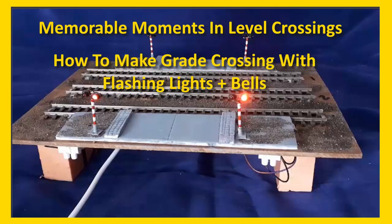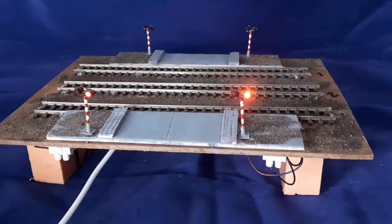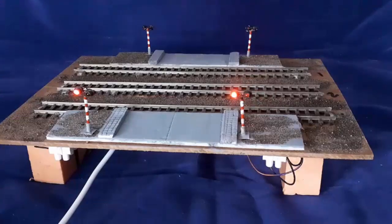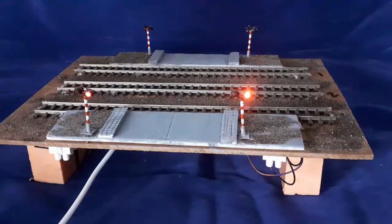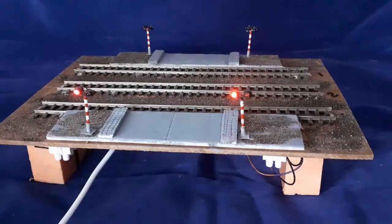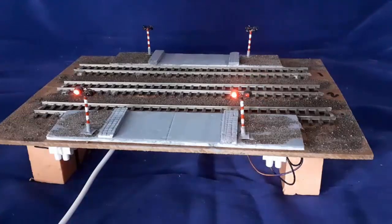If you're interested in adding a realistic level crossing to your layout, this five-part series shows you what you can do and how you can do it. This is part one of that five-part series.